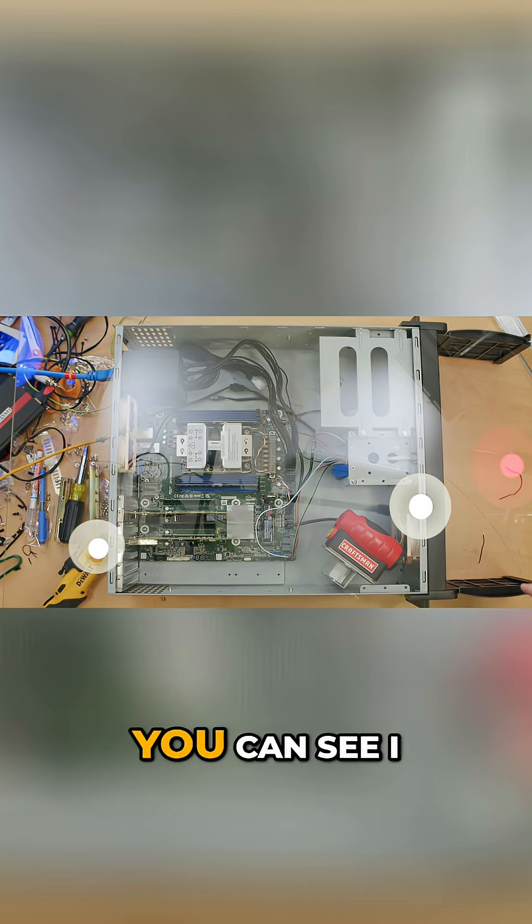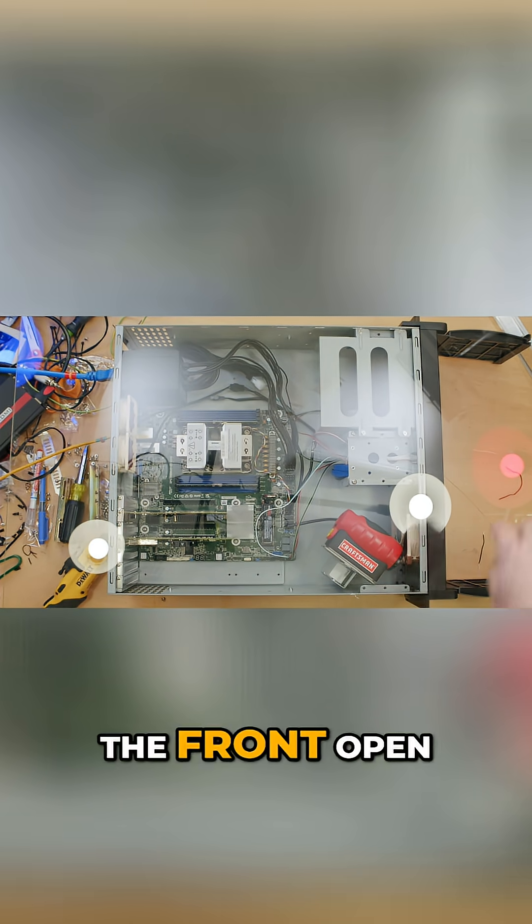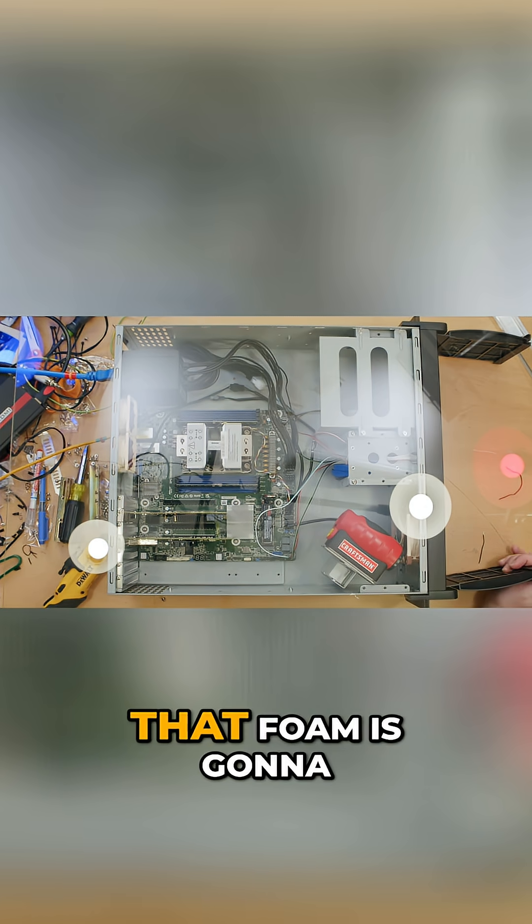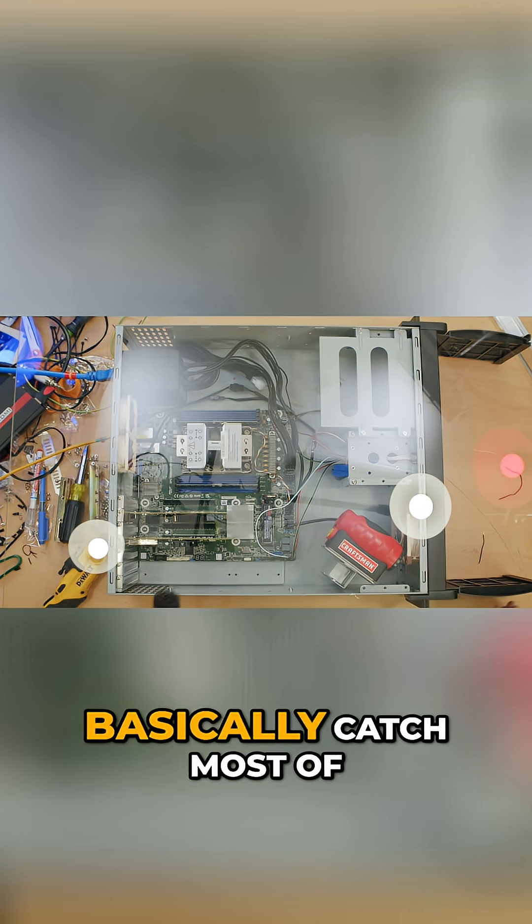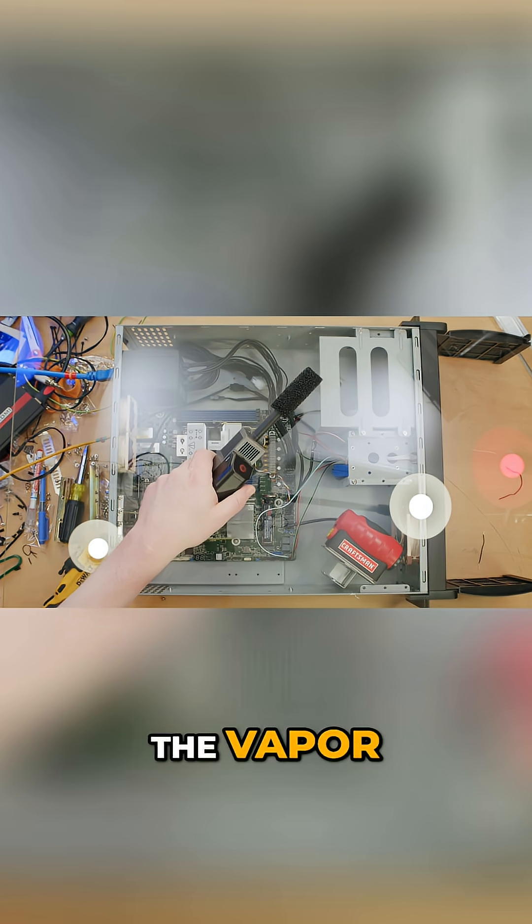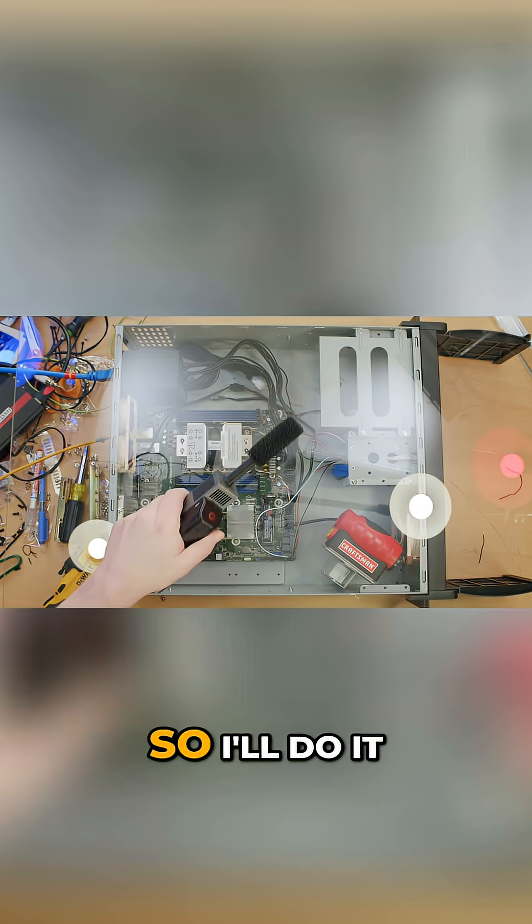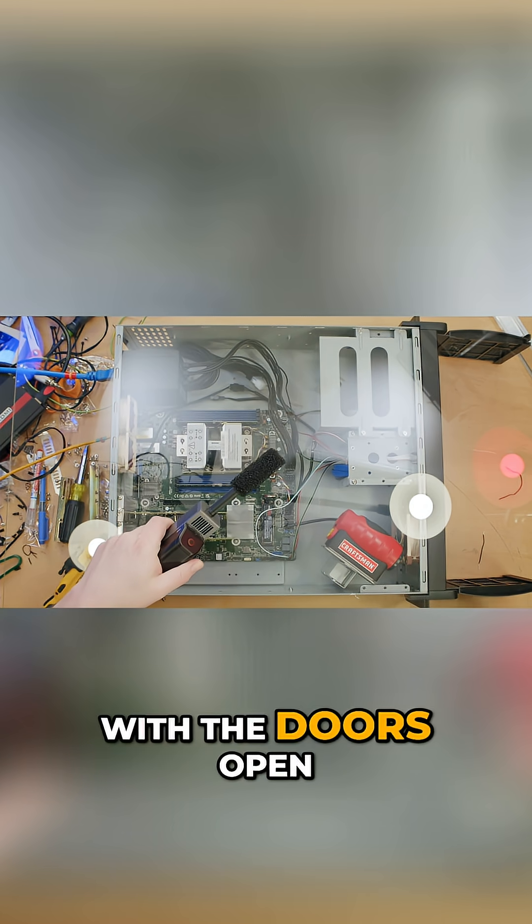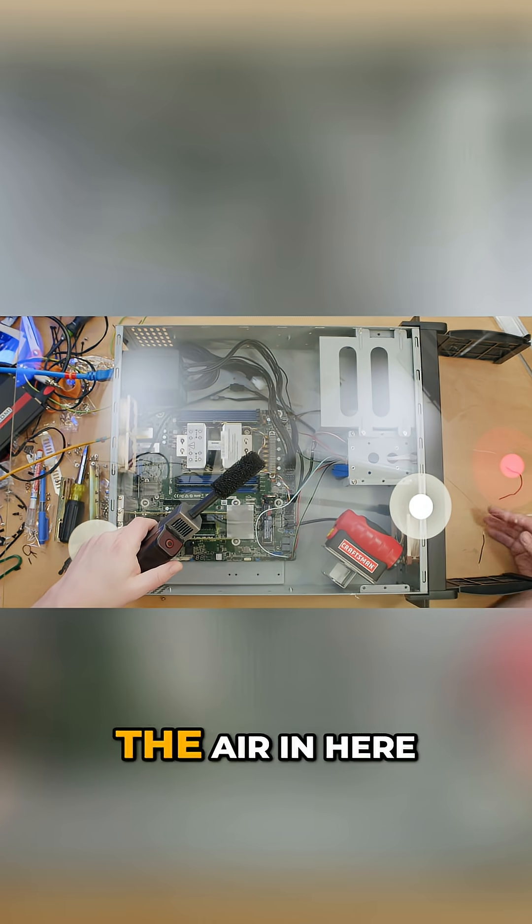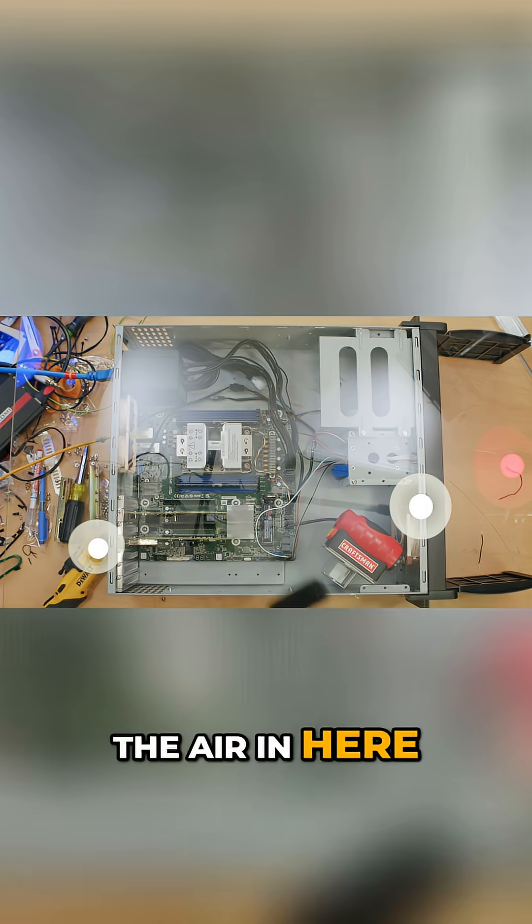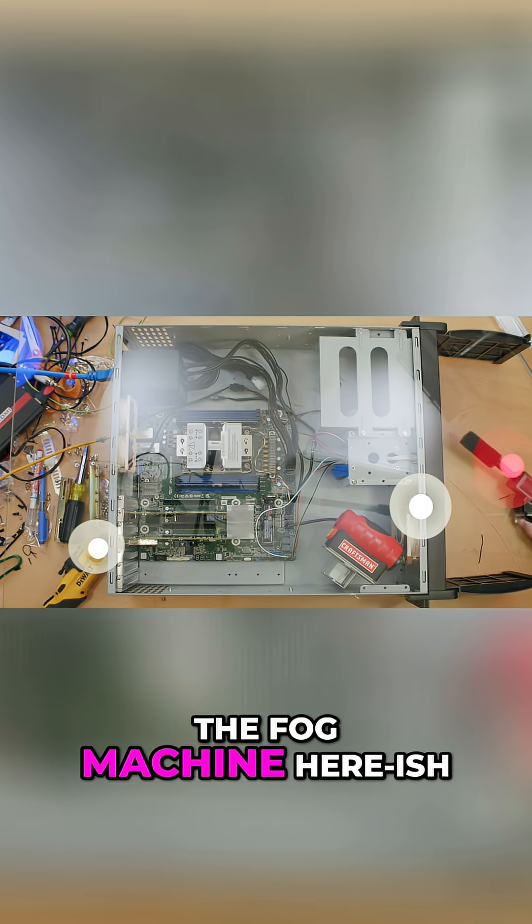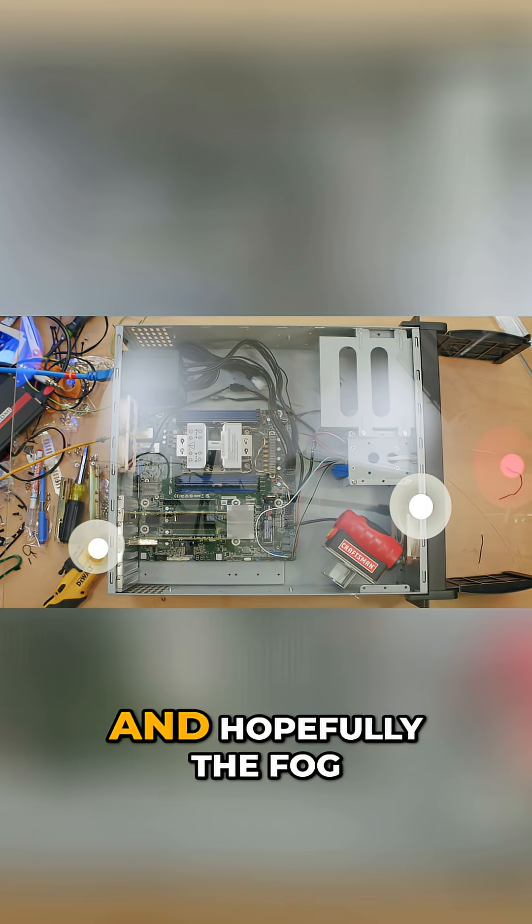In this case you can see I have the doors in the front open. That's because they have foam in them and that foam is going to basically catch most of the vapor, so I'll do it with the doors open. Plus it'll help to channel the air in here so I could put the fog machine here.